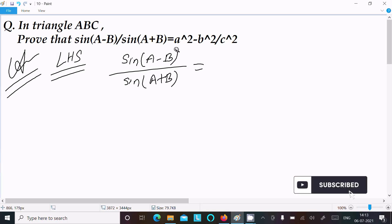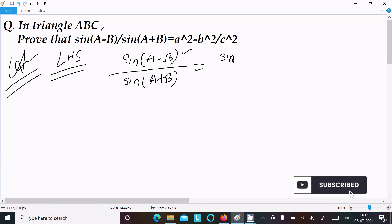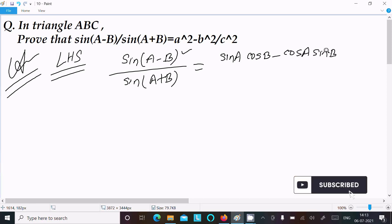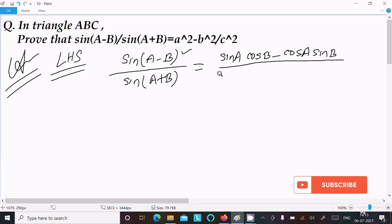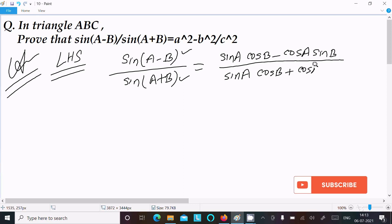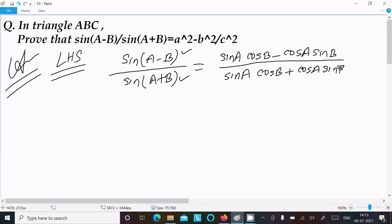Now let's use the formula: sin(A-B) equals sinA·cosB minus cosA·sinB. And thereafter for sin(A+B) we can write sinA·cosB plus cosA·sinB.